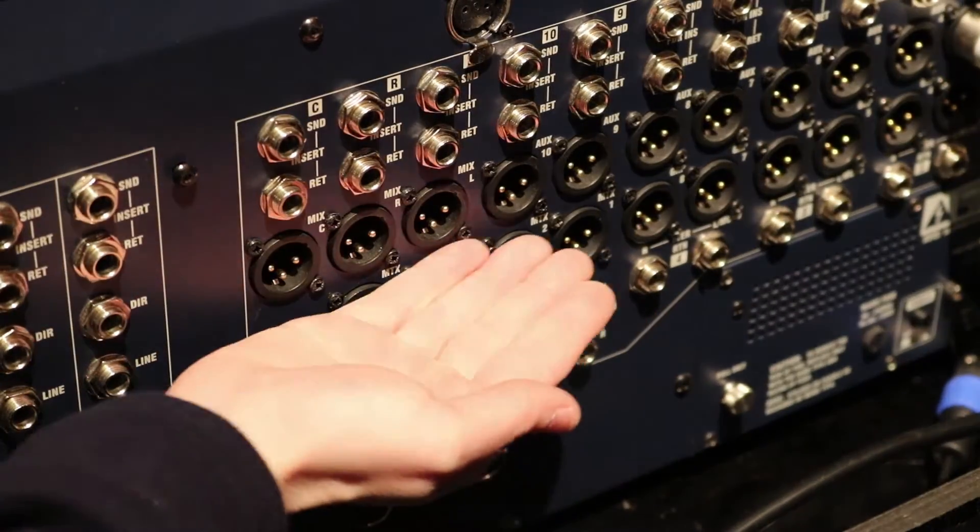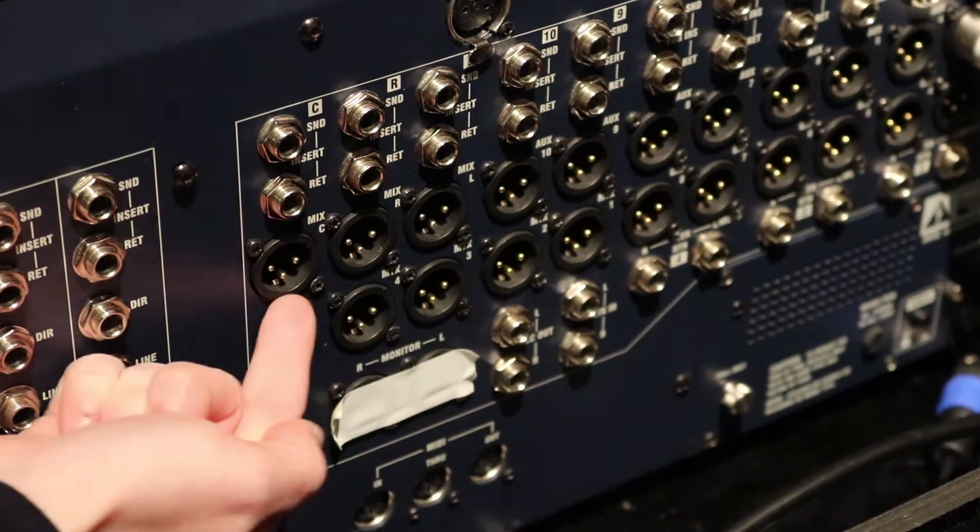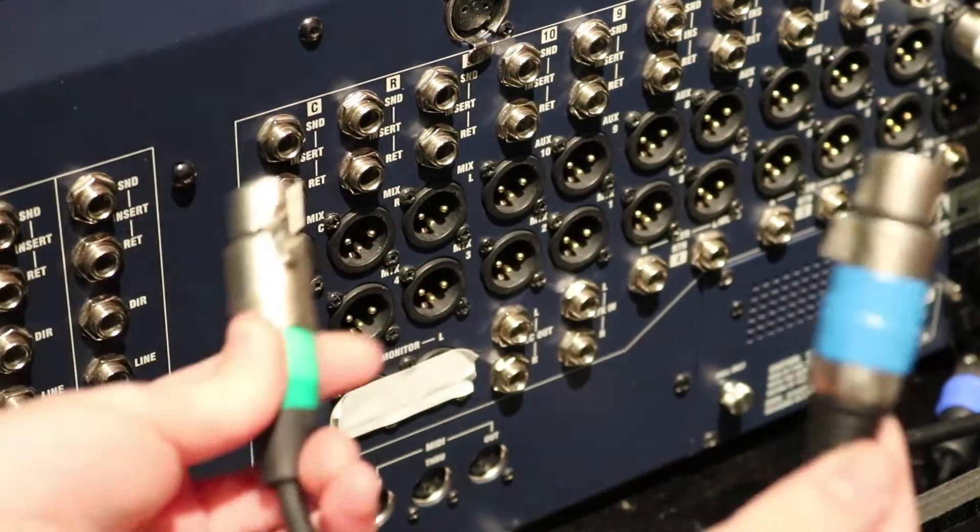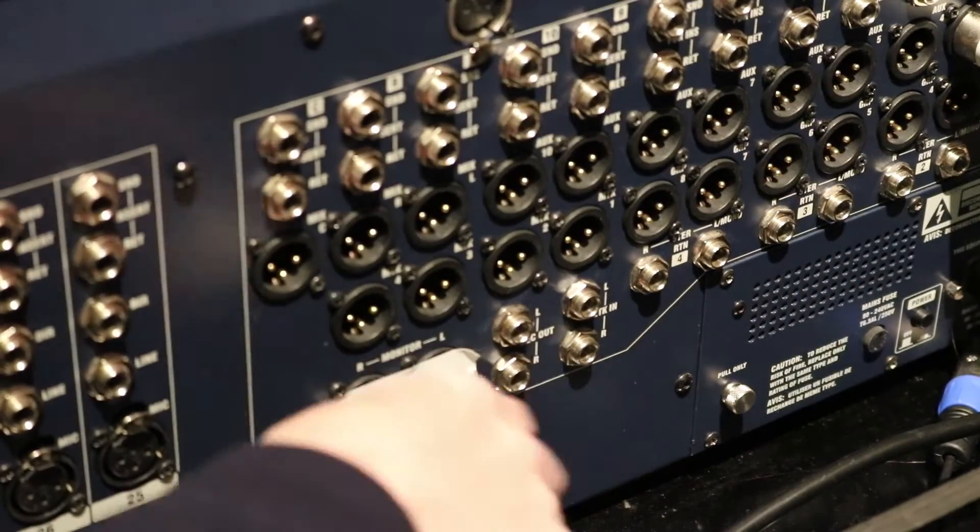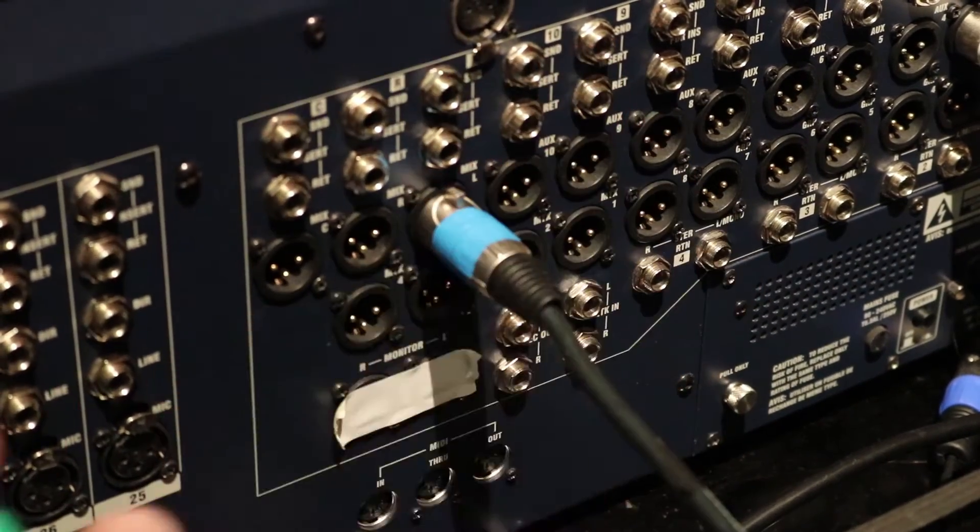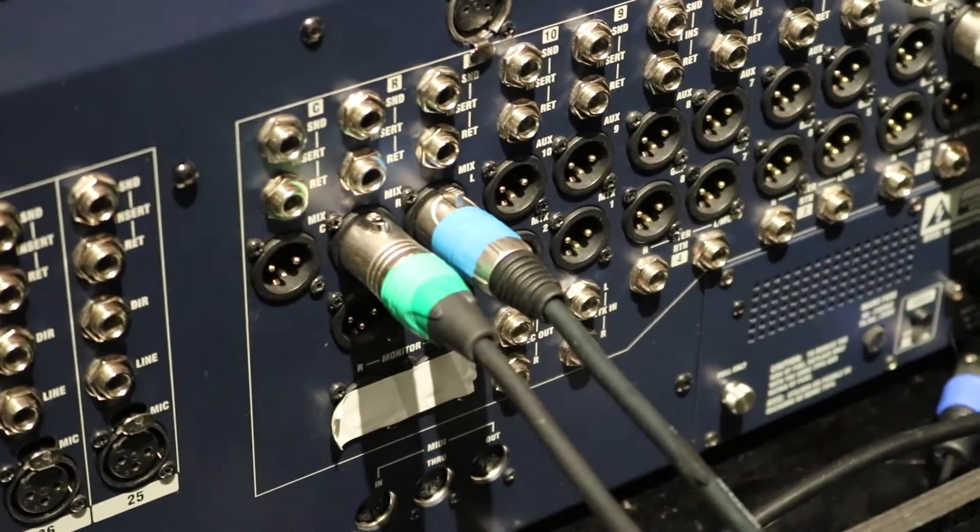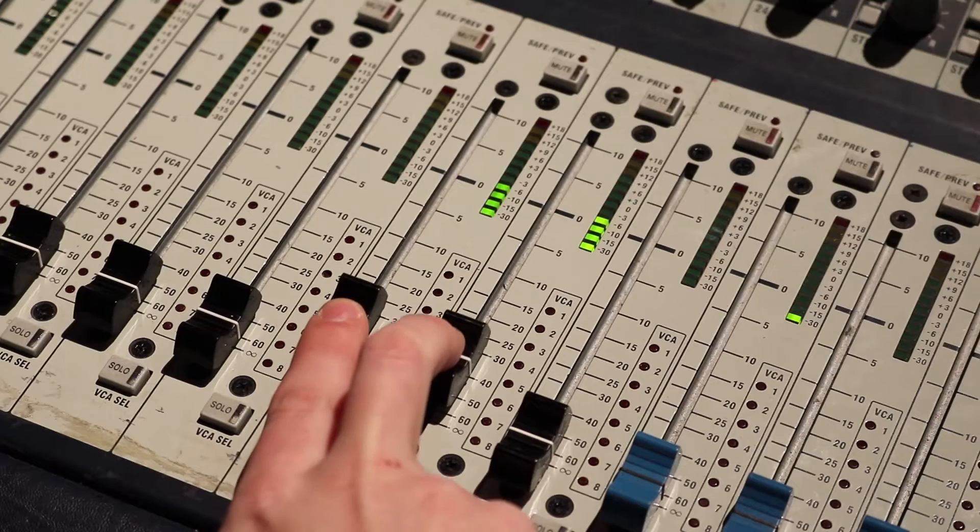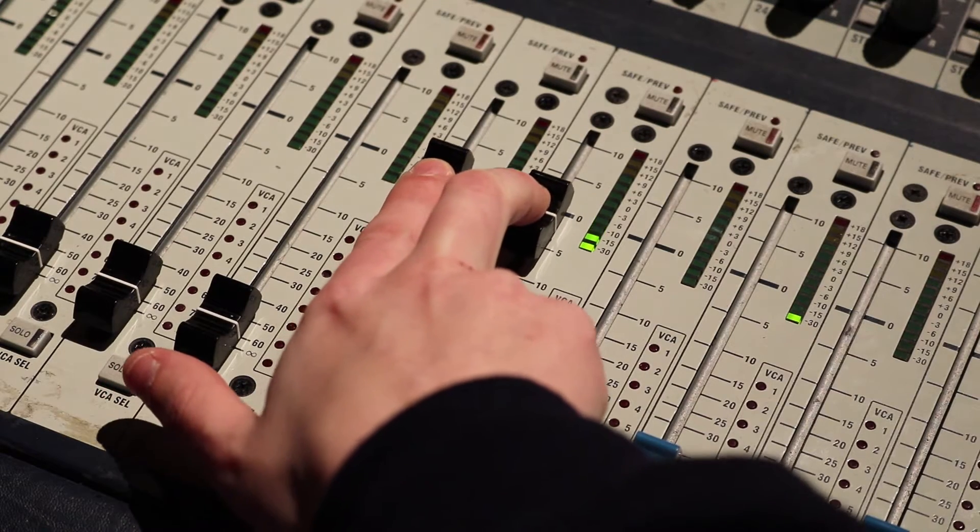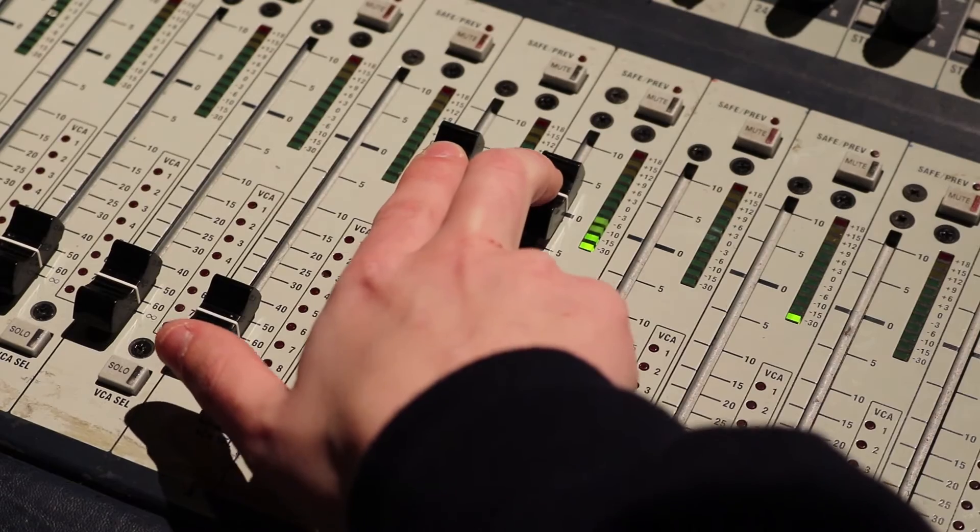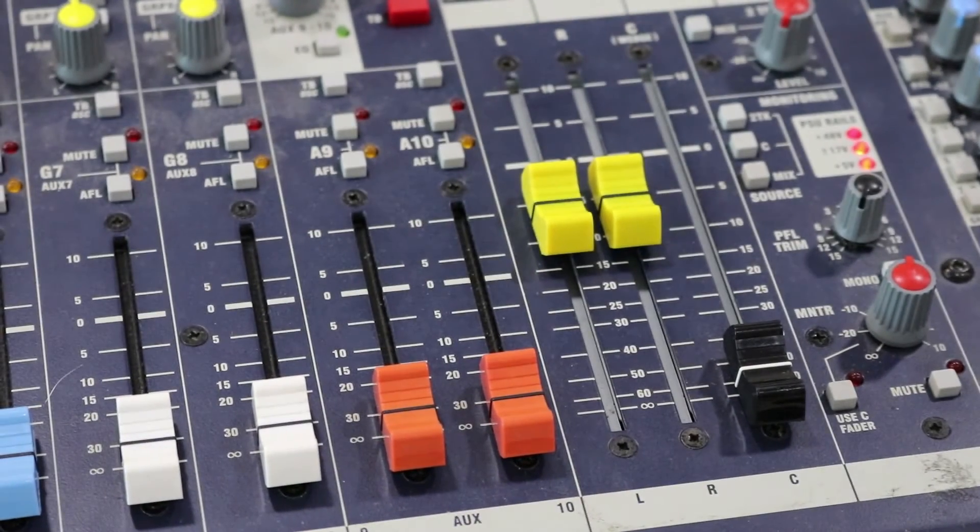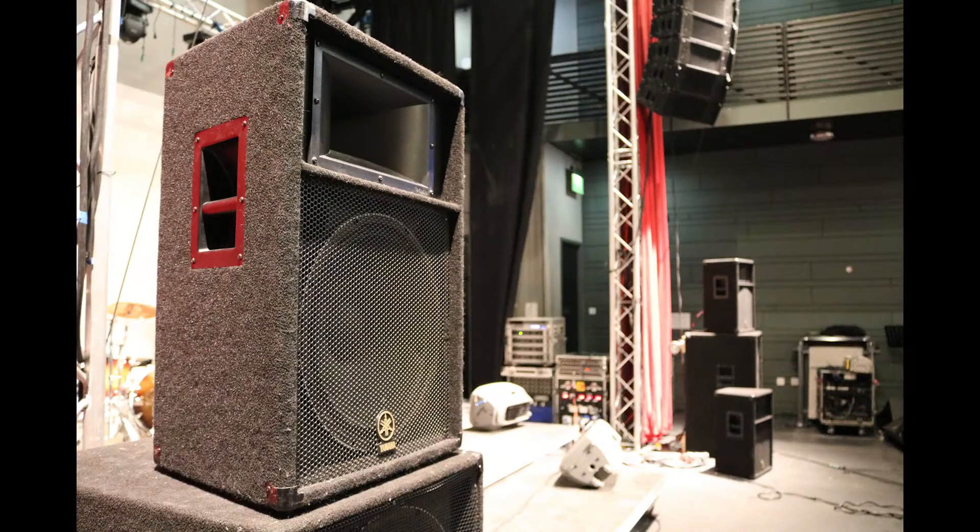To connect our main front of house monitors, we're going to plug the XLR cables that run to them into the mix left and right outputs on the back of the desk. After setting our channel faders to unity gain, which is 0 dB, we can then bring up the stereo master faders, and we should be able to hear the output from the front of house monitors.